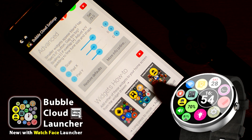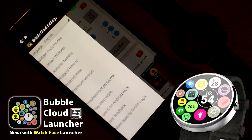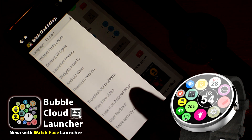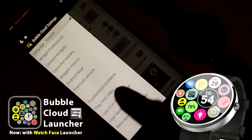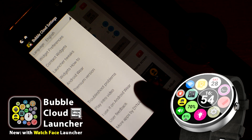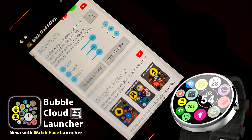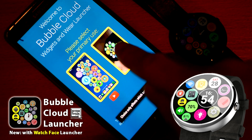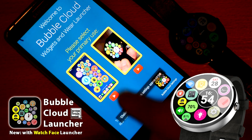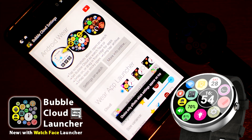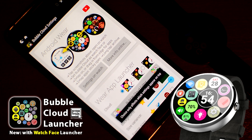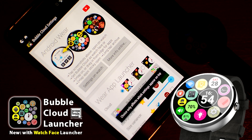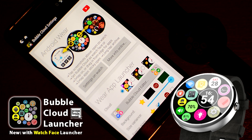If you mainly use Bubble Clouds on your smartwatch, I recommend setting that as the primary use case. This way the Android Wear related cards will appear closer to the top in the Bubble Cloud settings app on the phone.